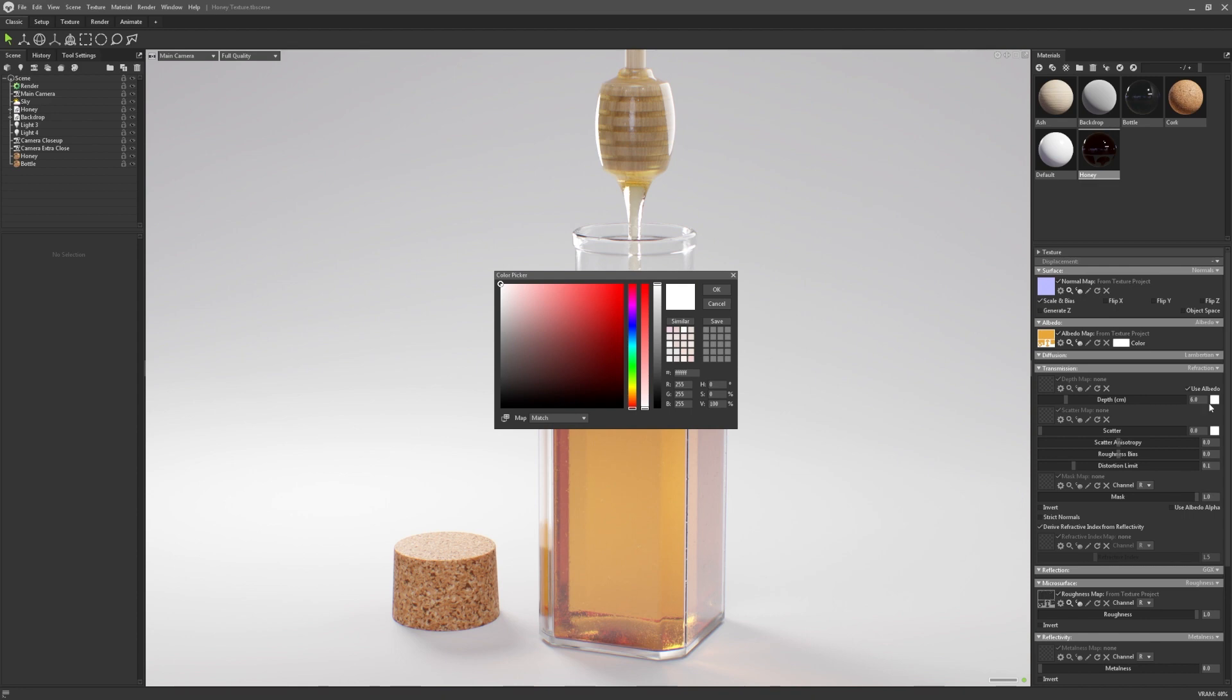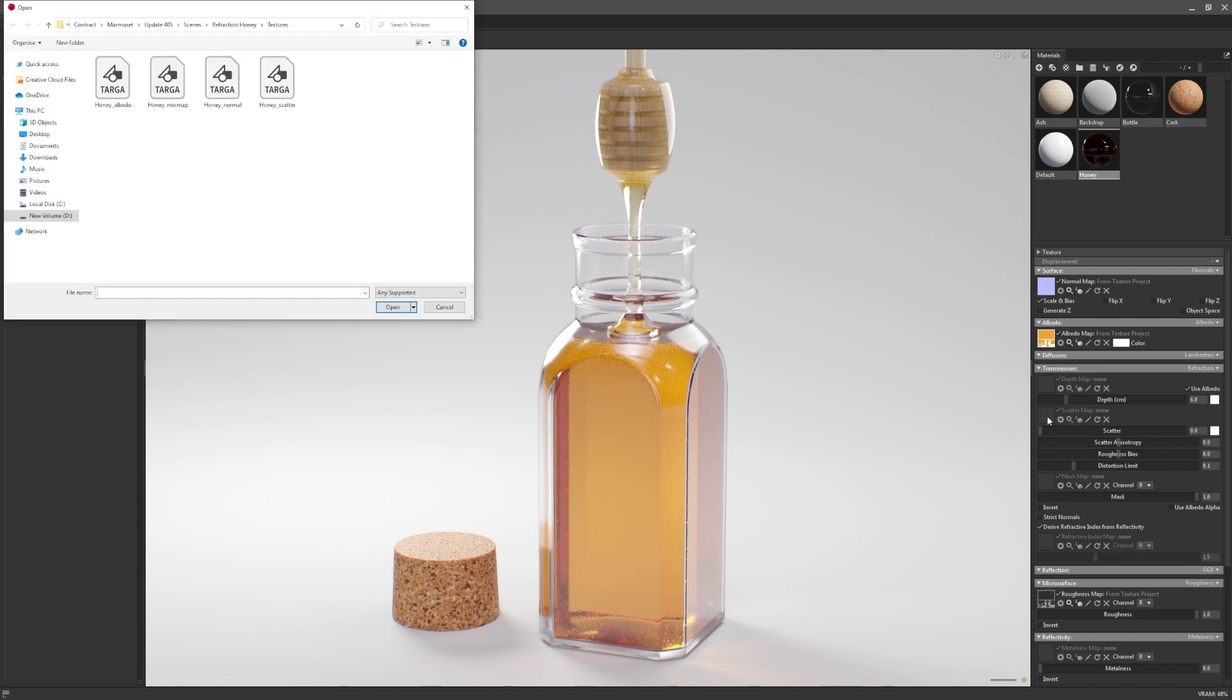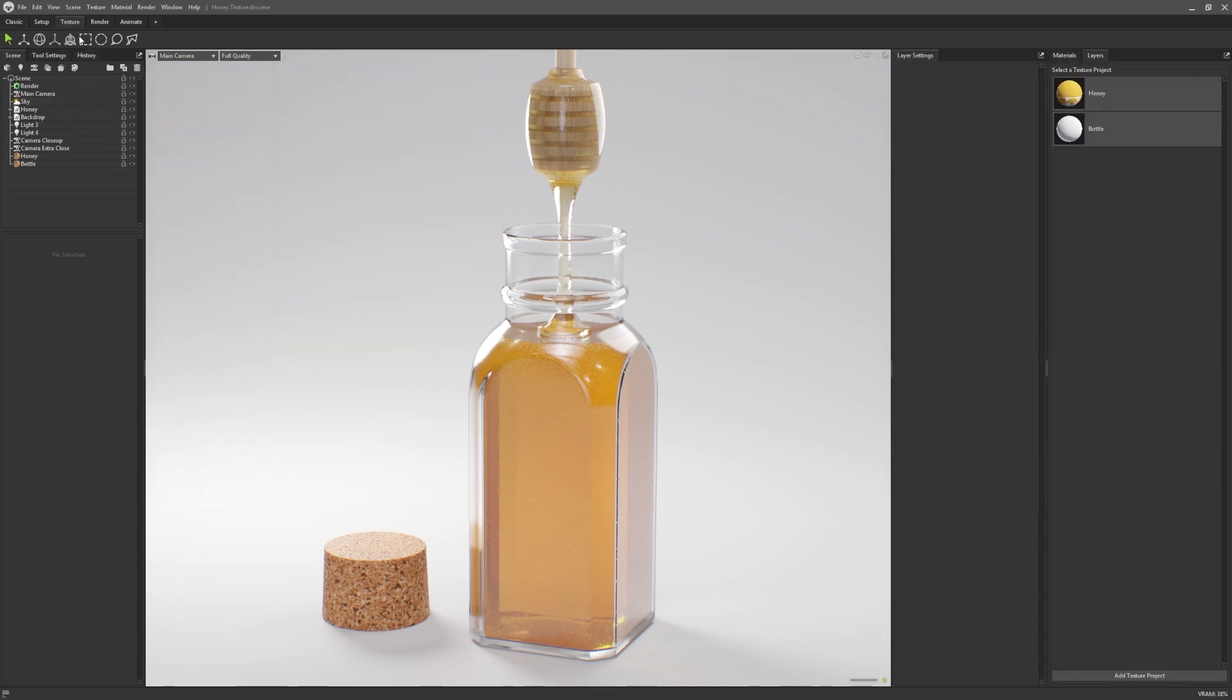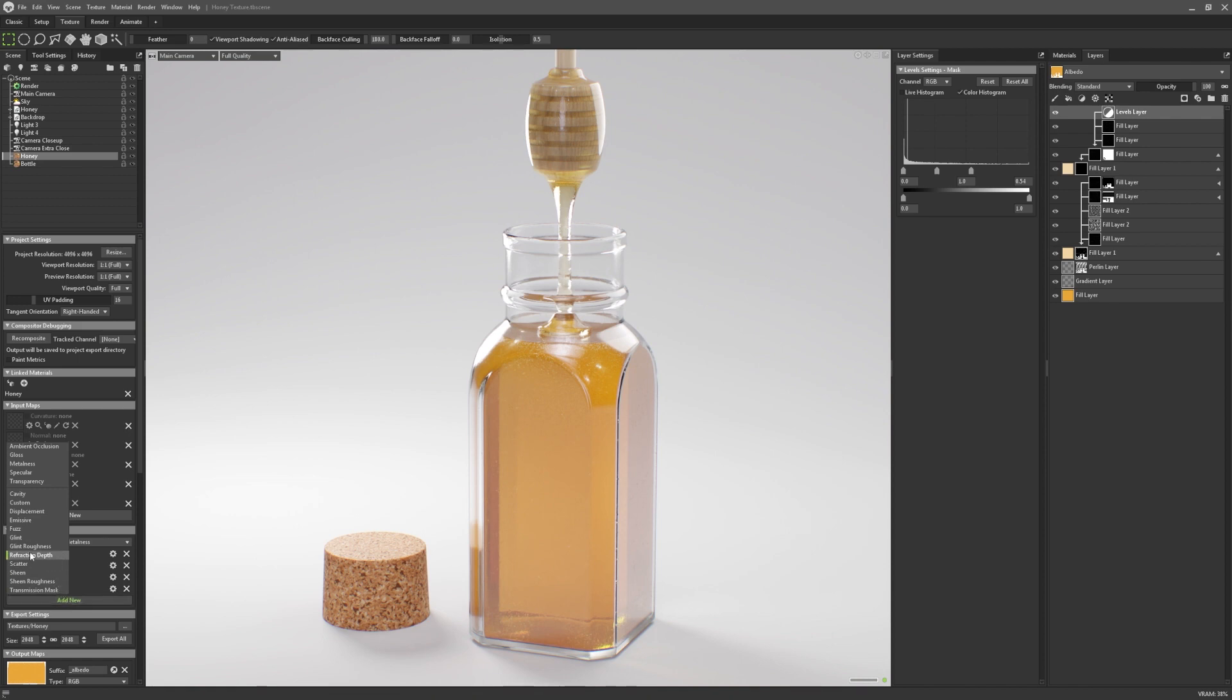Depth color can also be set by the user. Additionally, we've added the option to supply texture maps for both the depth and scatter values, should you need a more bespoke application of either. These textures can be authored in Toolbag's Texture Projects, by adding scatter and refraction depth to the project maps.